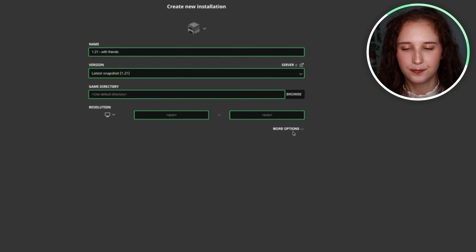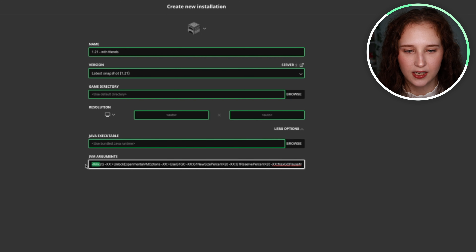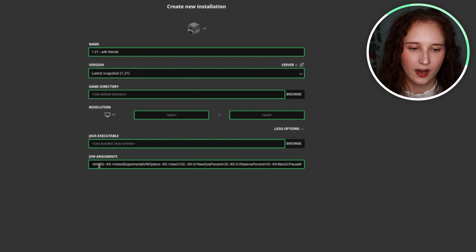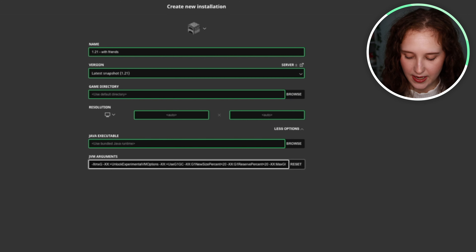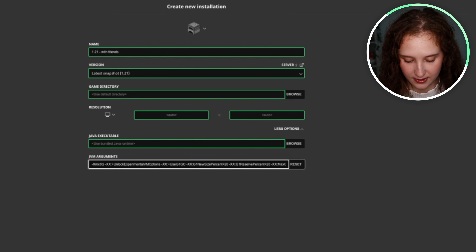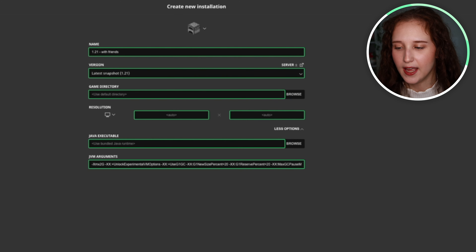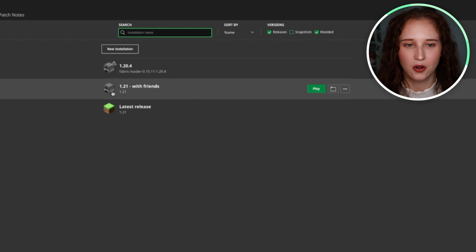Any of these other options down here is where you'll change the amount of gigs that you allow Minecraft to have. So if you want it to be eight instead of two, you could do that. I just keep mine at two. And all you would do is click Create, and then there you go.